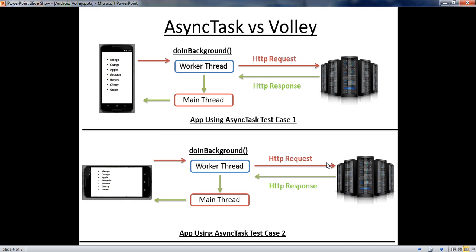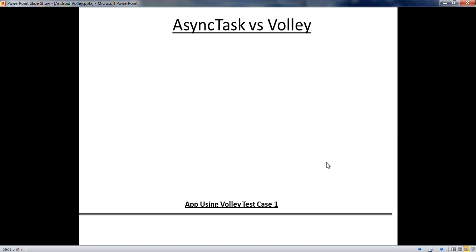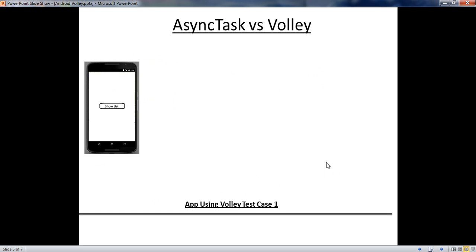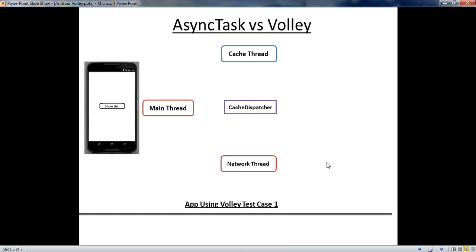Now we are going to implement the same application using Volley. We also consider two test cases. In Volley, there are three threads available: a main thread, a cache thread, and a network thread. In the case of AsyncTask, there are only two threads — a main thread and a worker thread. But in Volley, we have three threads available.